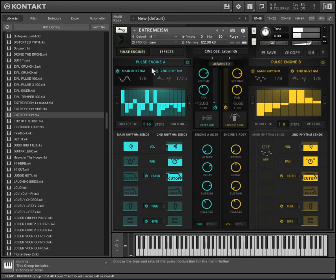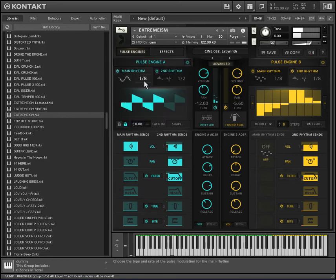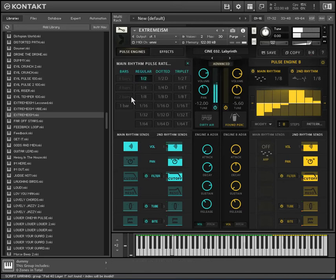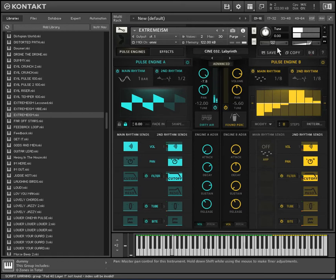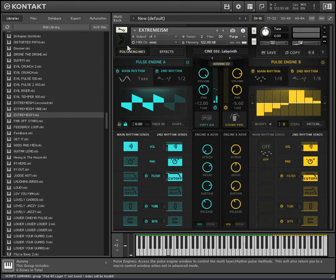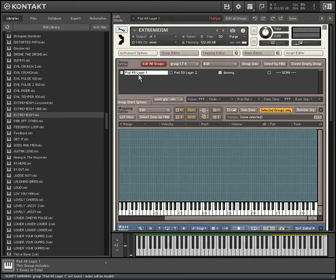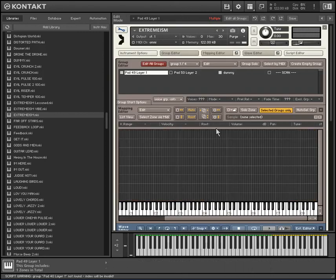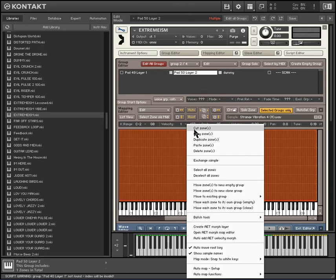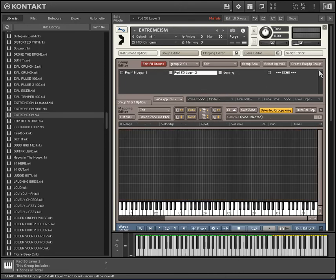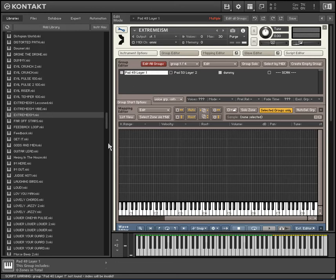I can see it, it's just not registering. Weird — okay, well let me try something else here.